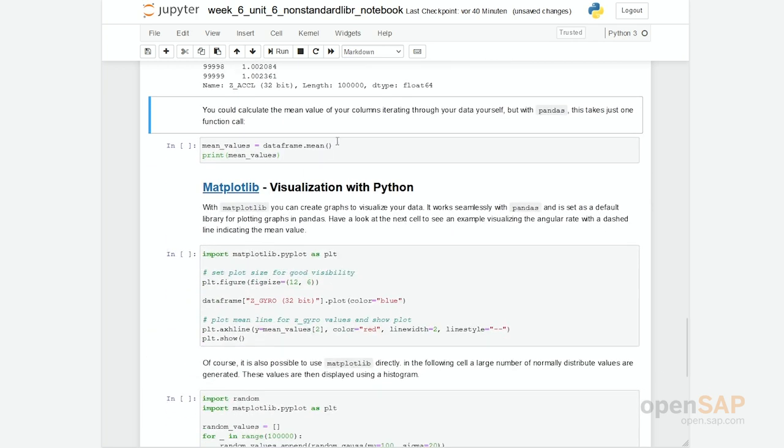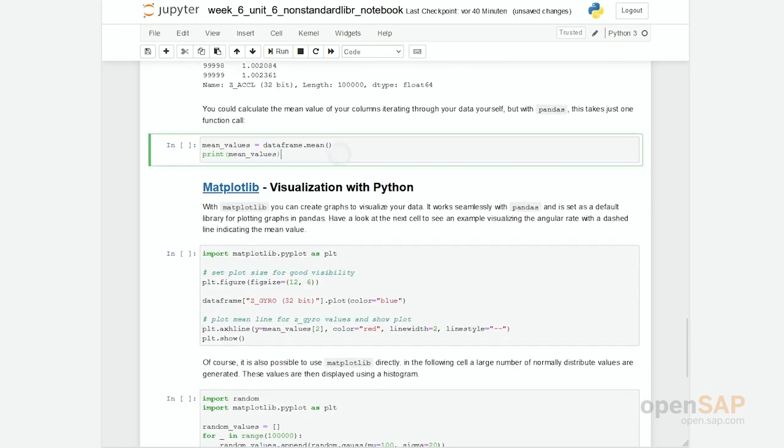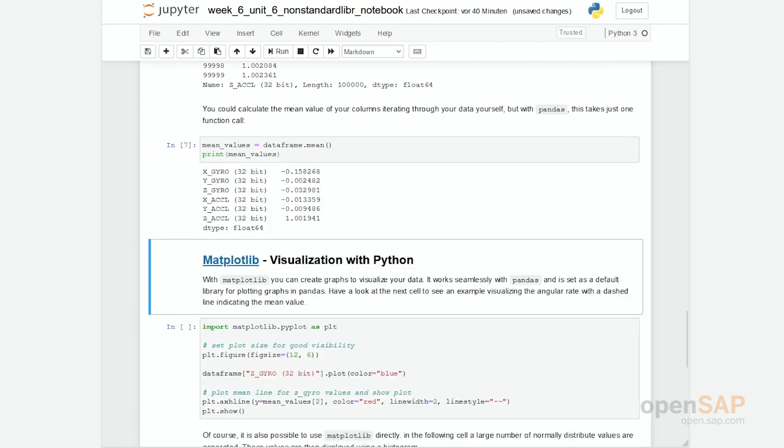And of course, Pandas enables you to not only show the data but do calculations. So what I've done here is I'm calculating the average, the mean values of all these columns. And you see the results.